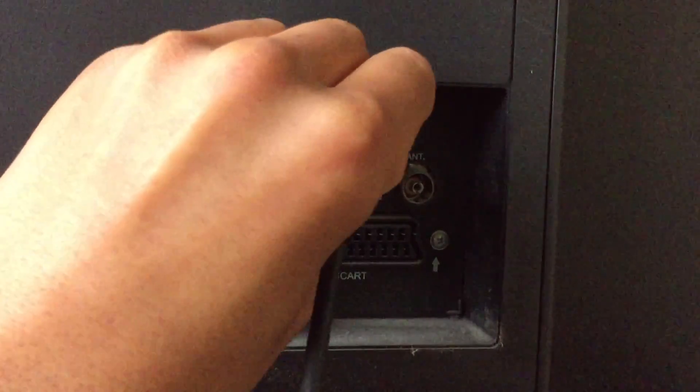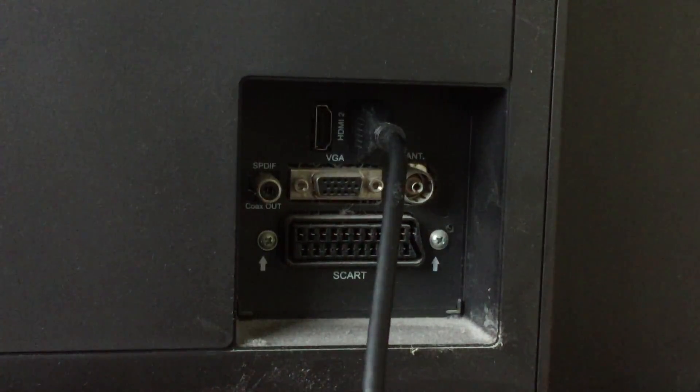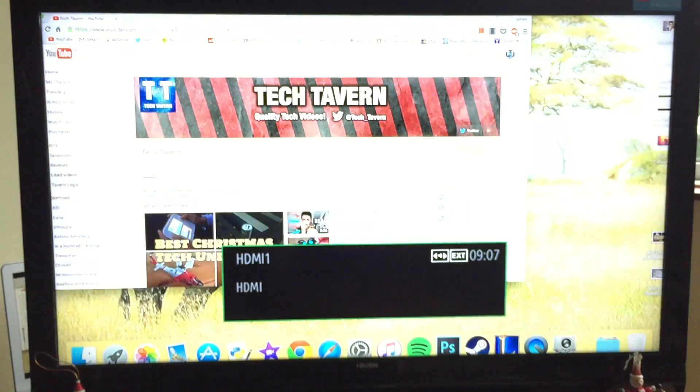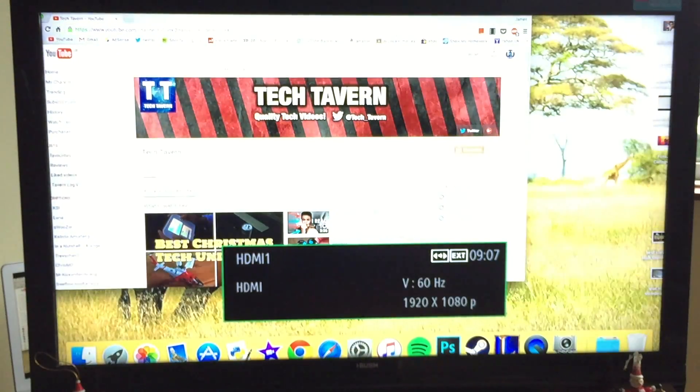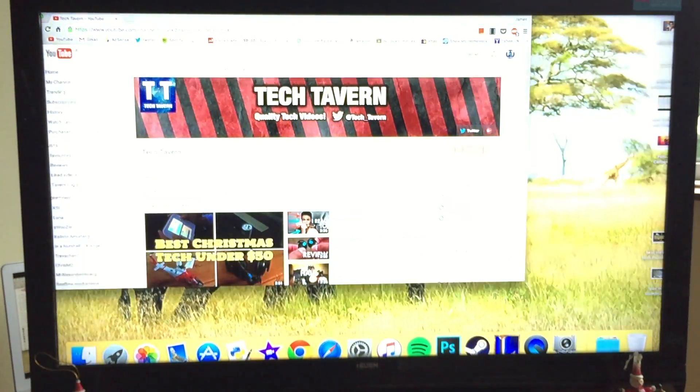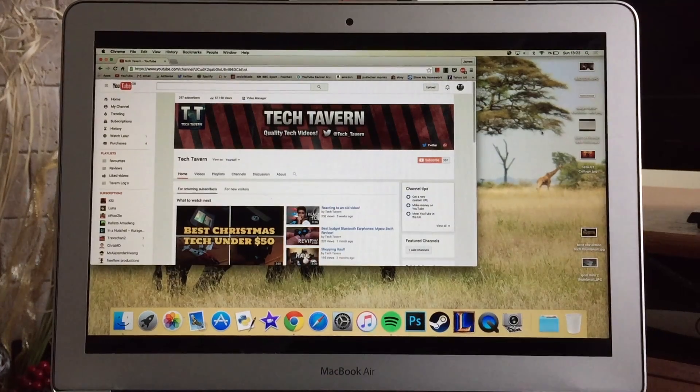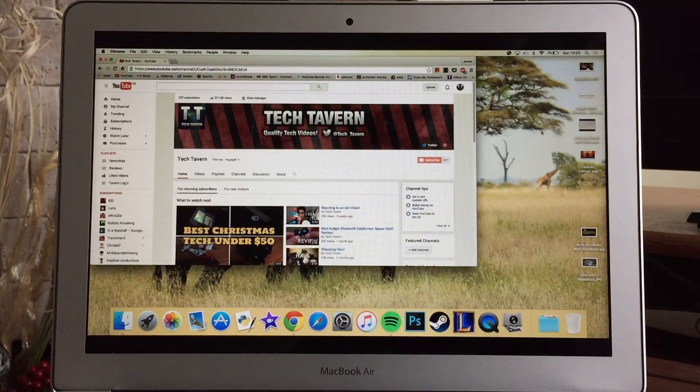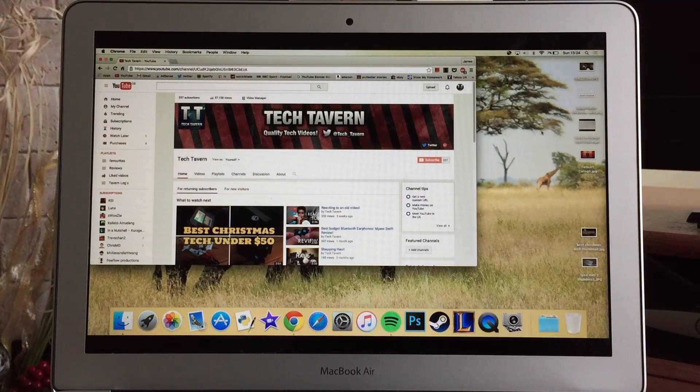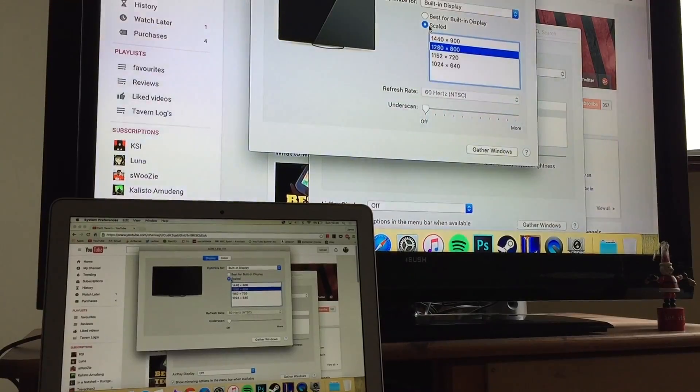The computer screen will then display on the TV just like this, and some of the edges will be missing at first. And on your computer screen you get black bars on the top and bottom. So depending on the resolution of your TV or monitor, just play around with the resolution in the settings.